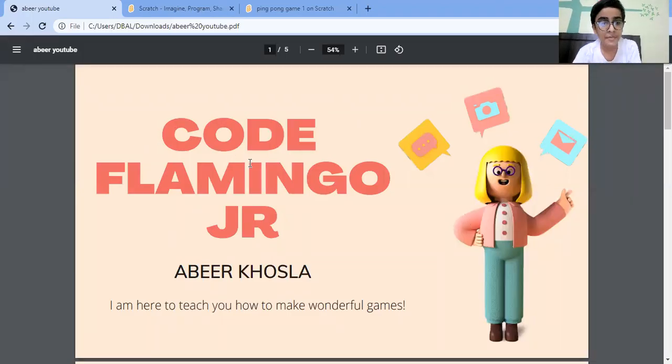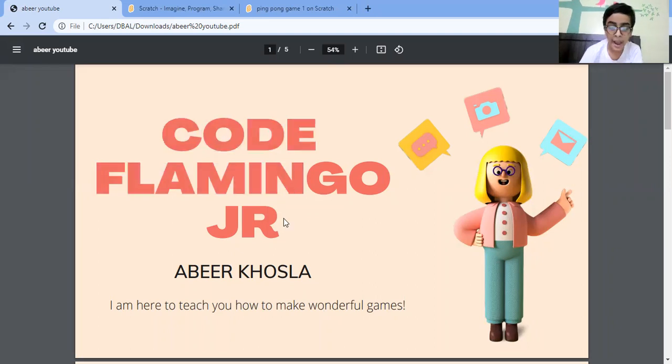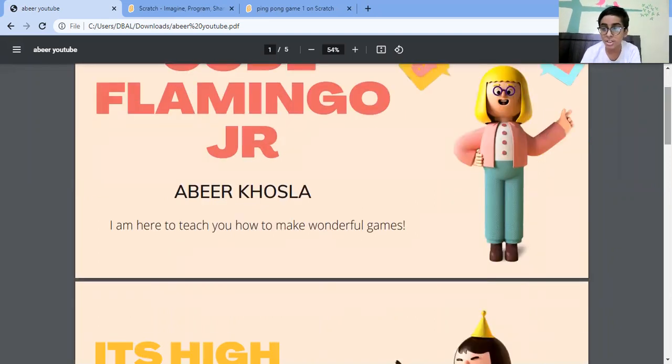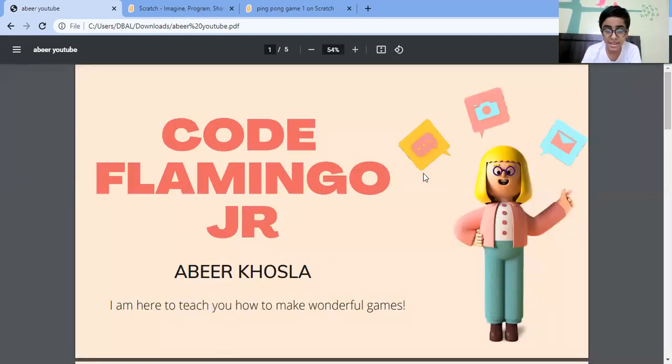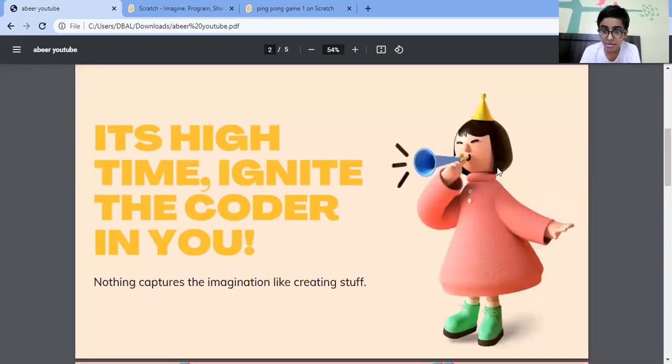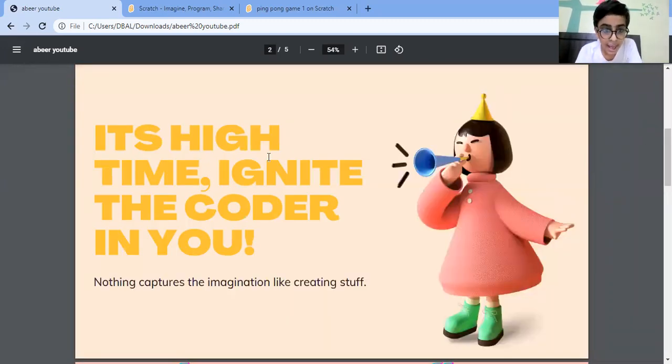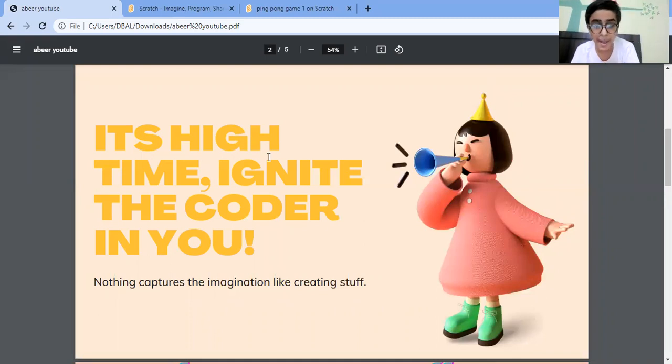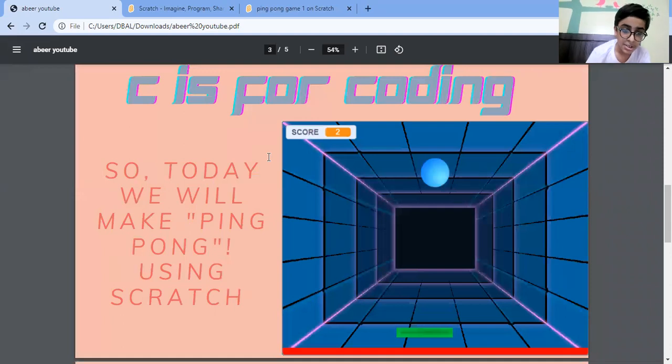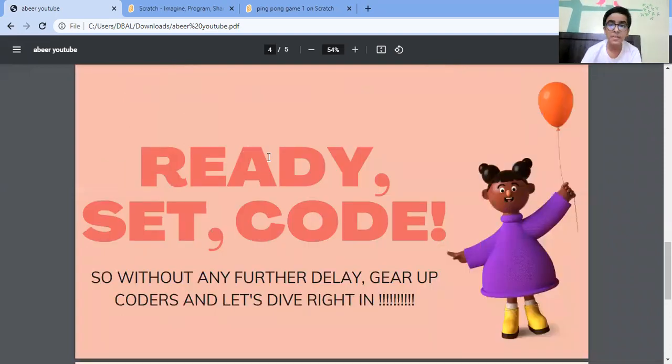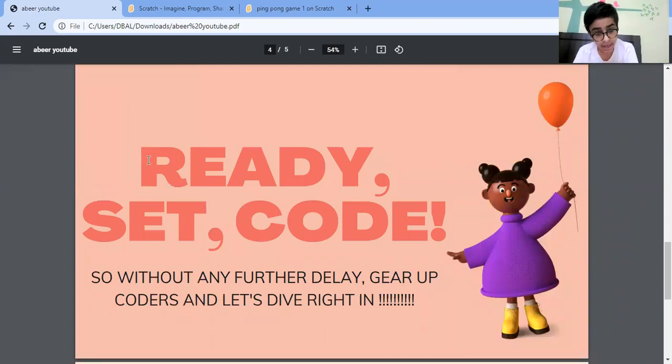Hello guys, welcome to Code Flamingo Jr. I am Abhi Khosa and I am here to teach you how to make wonderful games. It's time to ignite the code, and nothing captures the imagination like creating stuff. So today we will make a Ping Pong game using Scratch. Ready, set, go! So without any further delay, here are coders, and let's dive right in.